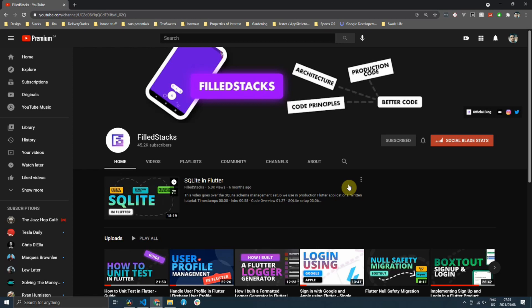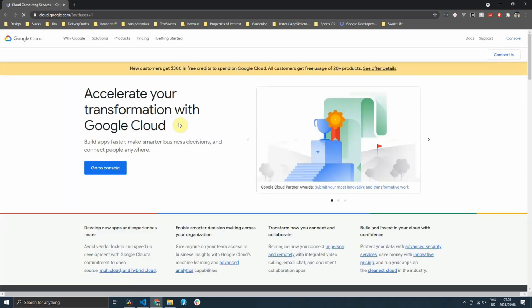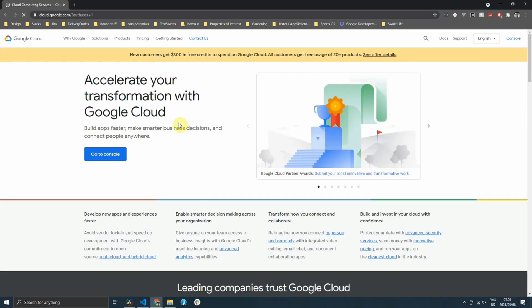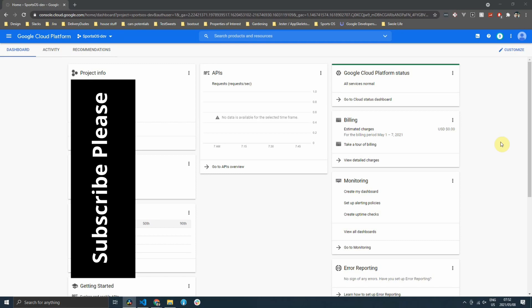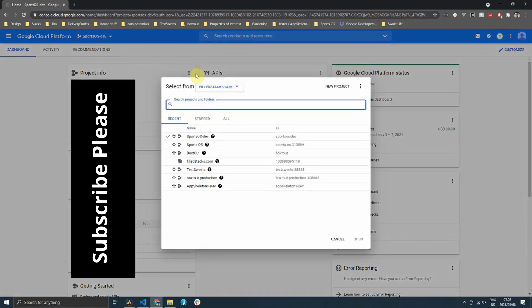To start off with this implementation, we have to first get an API key from Google Places. To do that, you can open up the Google Cloud platform, which is cloud.google.com. Then you can open up your console. And when you're in the console, you can click on the top left corner for the drop down and click on the new project.